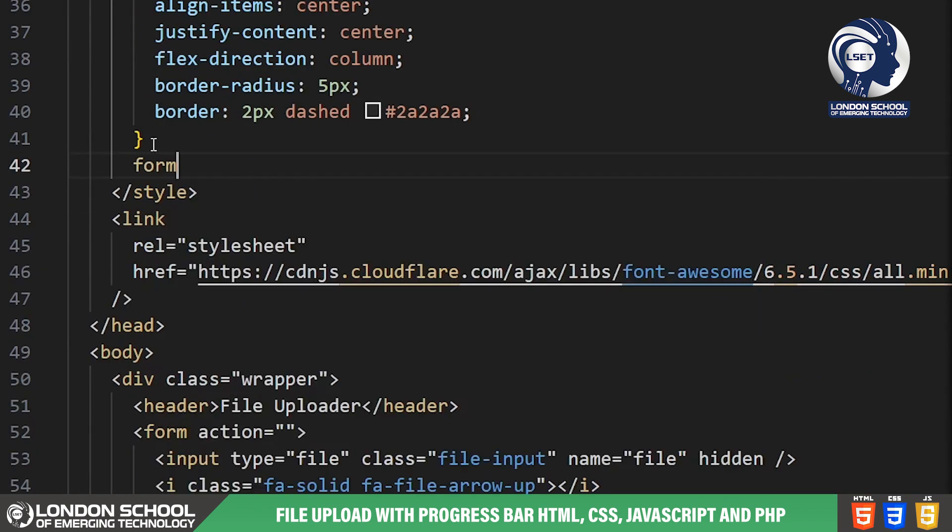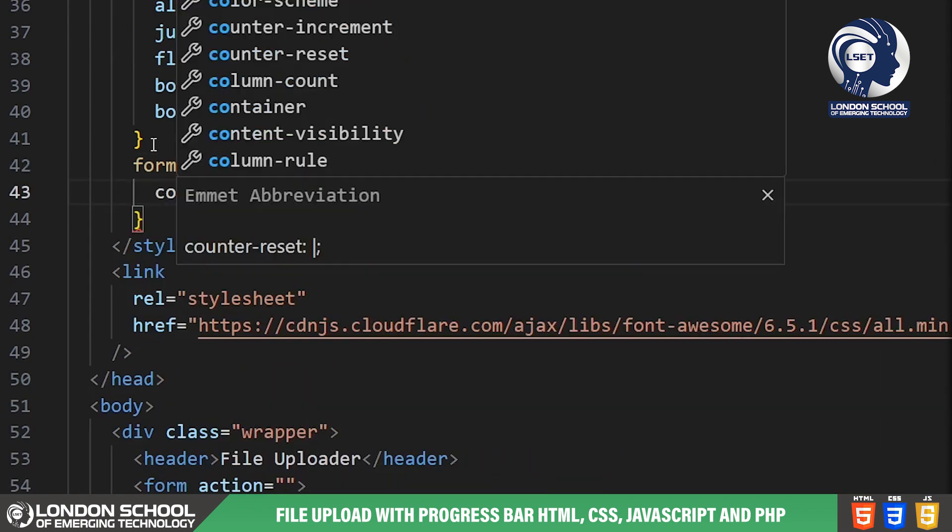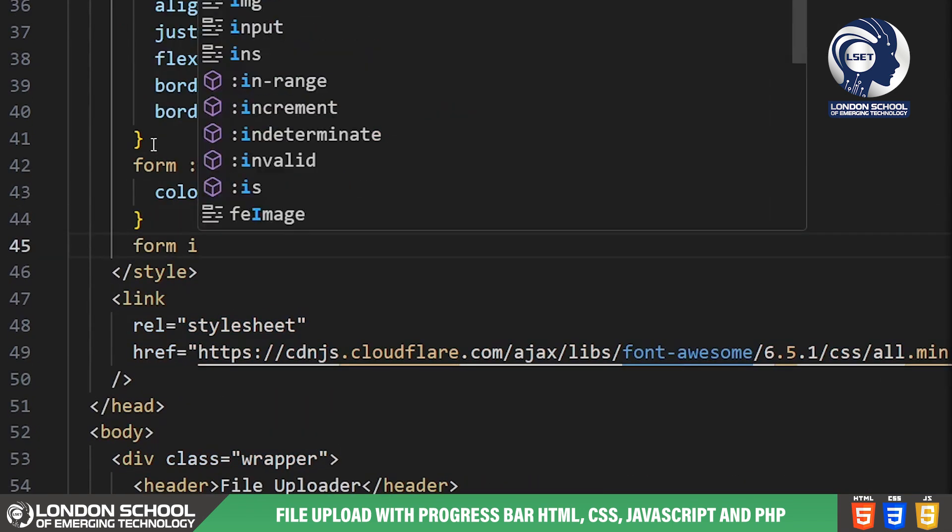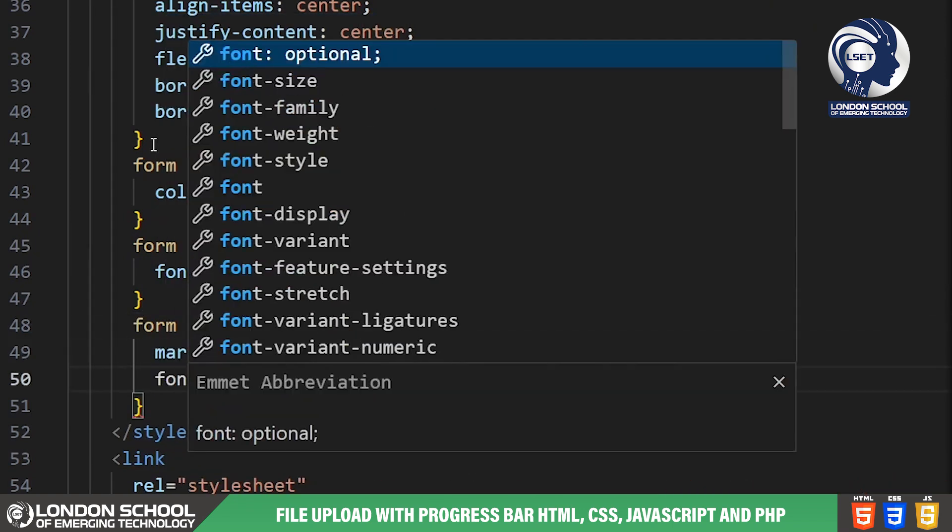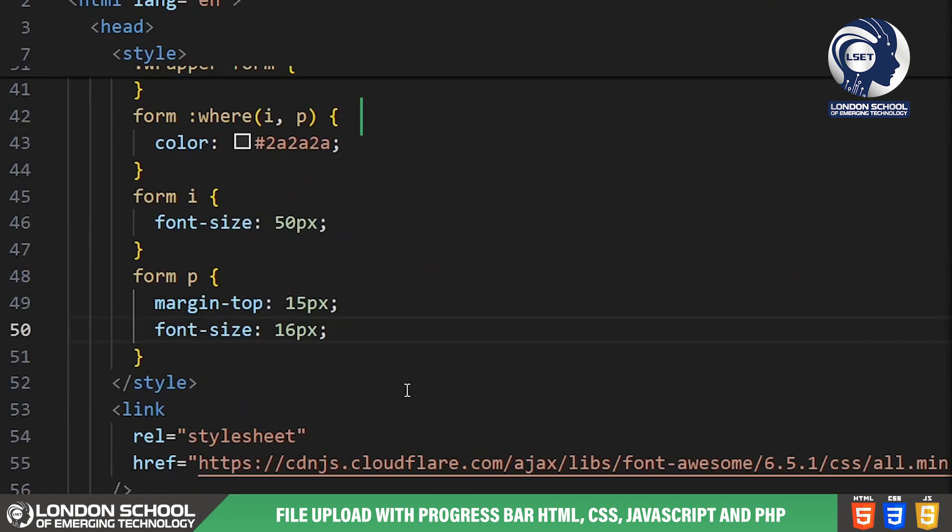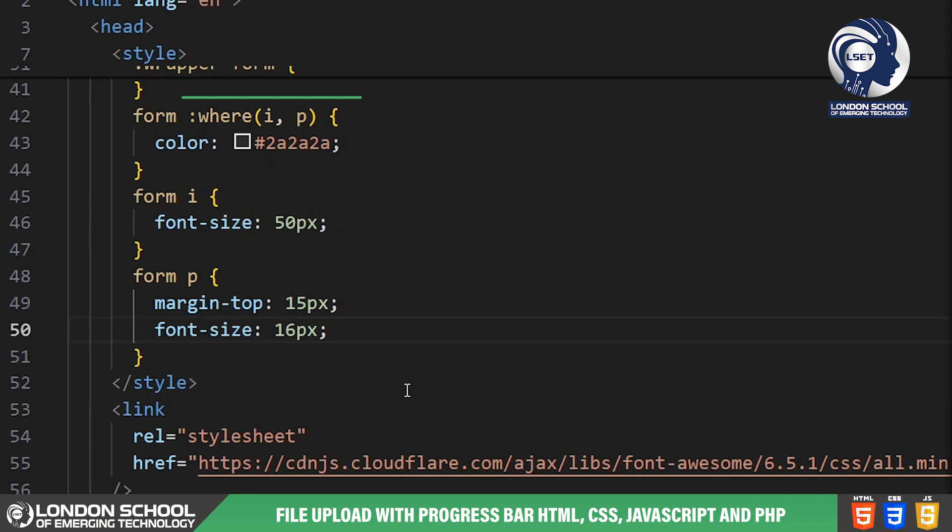Inside the form we have an icon and a paragraph prompting users to browse for files. We've styled these elements with specific colors, font sizes and margins to make them visually appealing and intuitive for users.